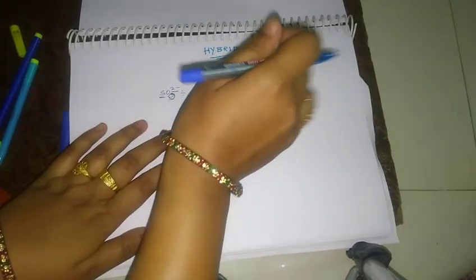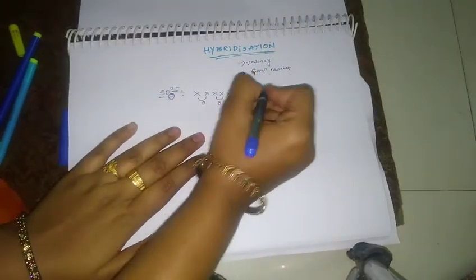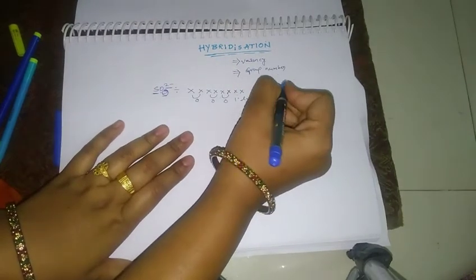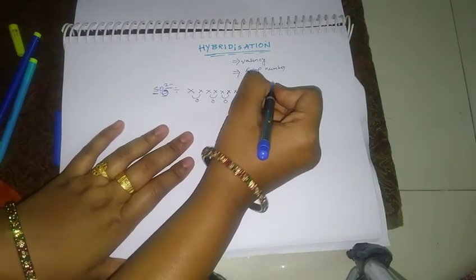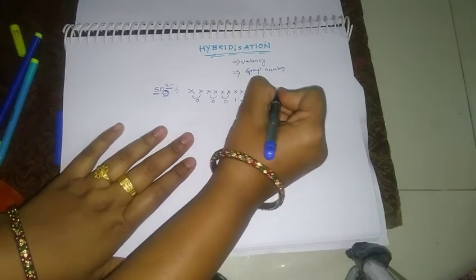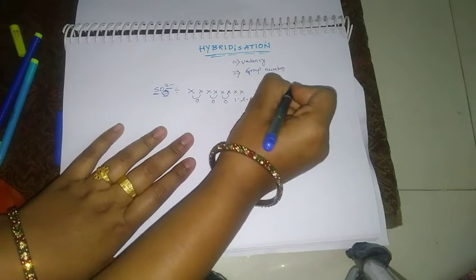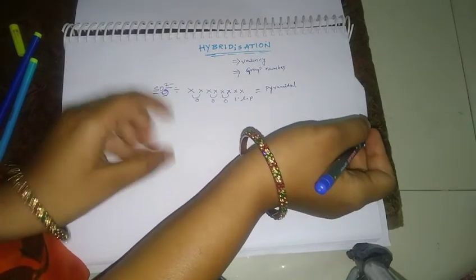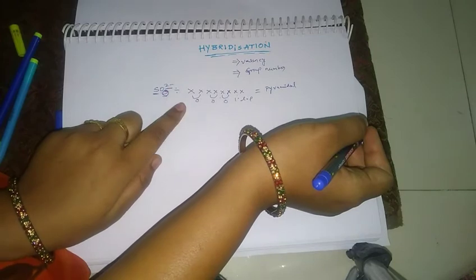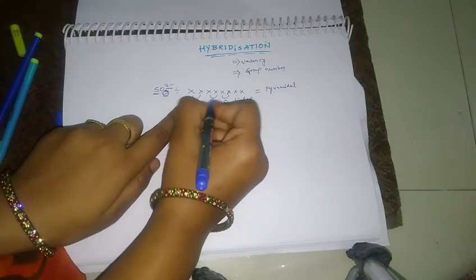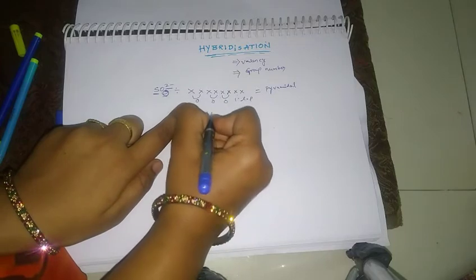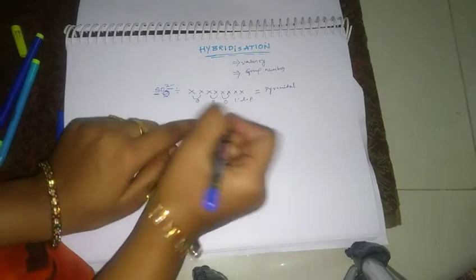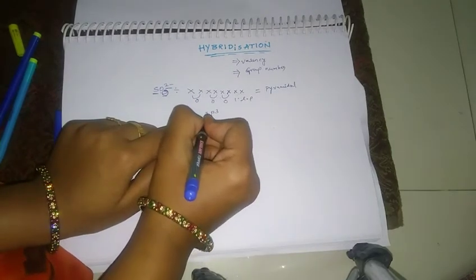Electron 1 lone pair. Okay, VSEPR theory. 2, 2, 2. 1, 2, 2, 2, 2. 2, 1, 2, 2, 2, 4, 1, 1.